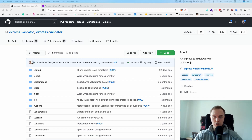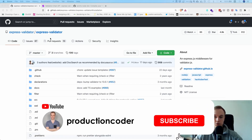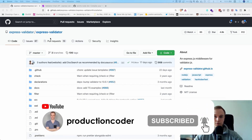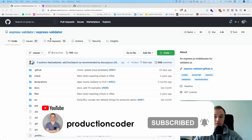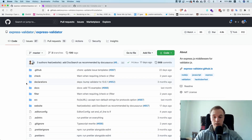What is going on guys, today we're going to take a look at this library called express-validator, which allows you to validate the incoming payload to your server — to check if specific fields are present so they are not null, or whether fields fulfill specific conditions like a string having a particular length.